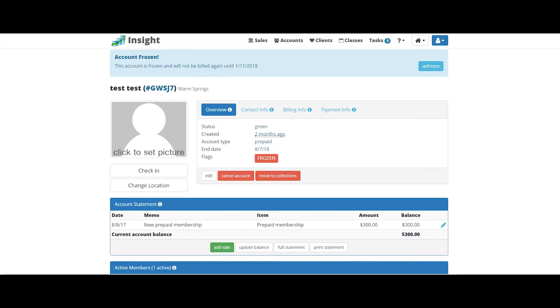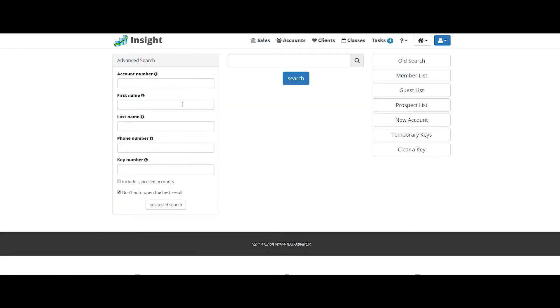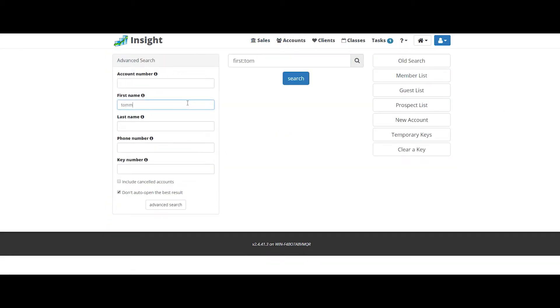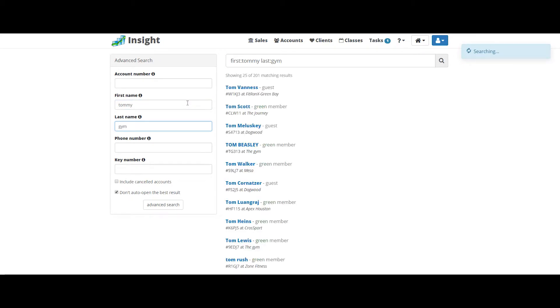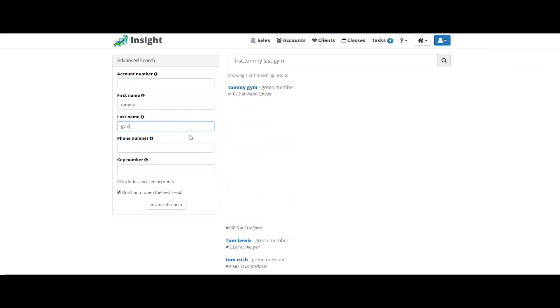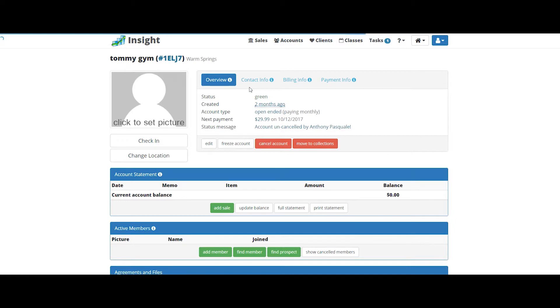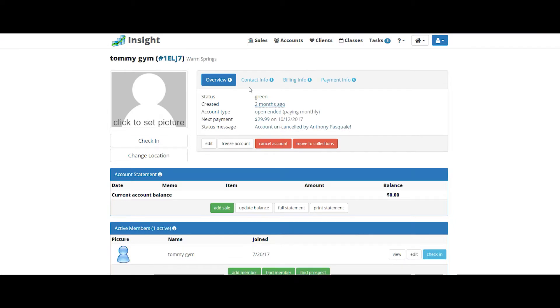Another very common member concern issue is the dreaded membership cancellation. Let's go ahead and do that now. Search for the member that's leaving. To cancel a membership, all you have to do is click the cancel button.